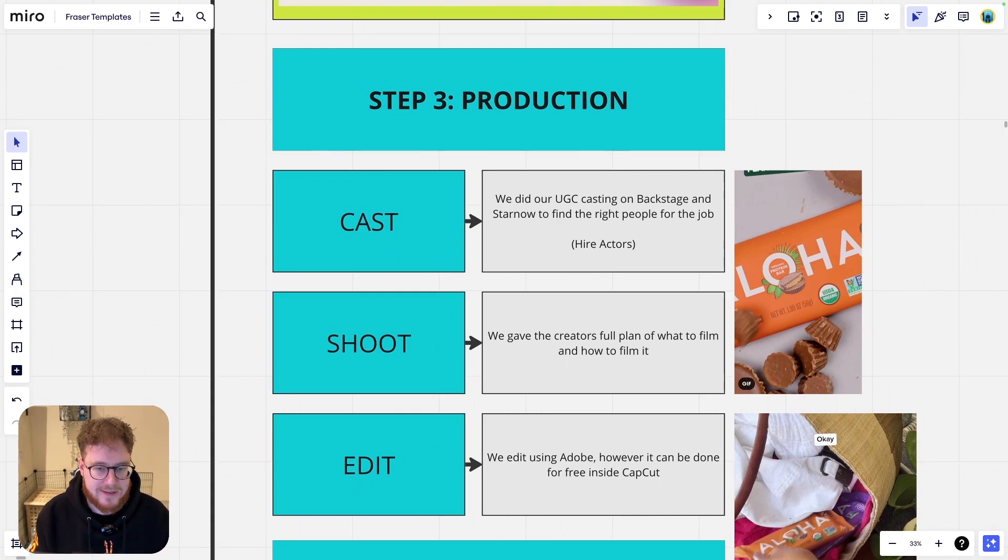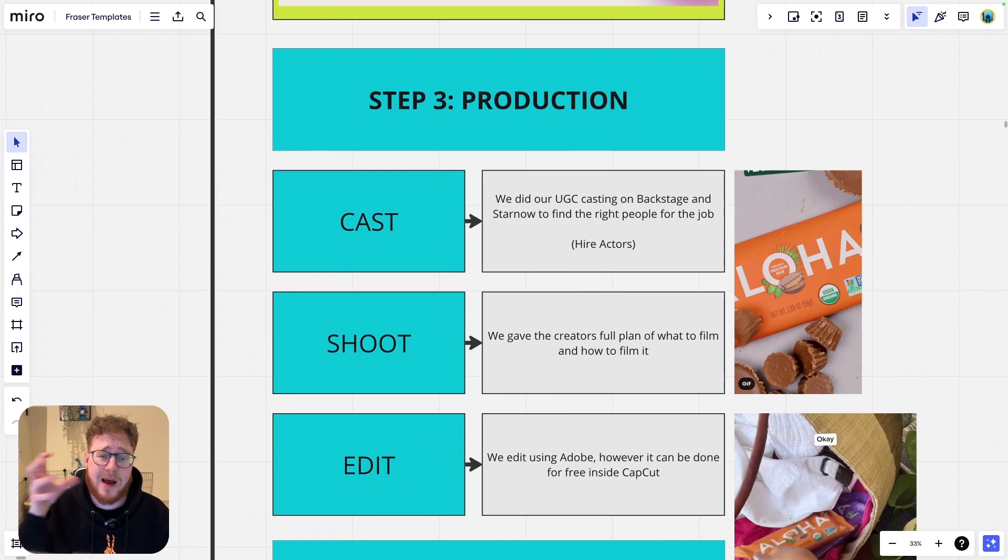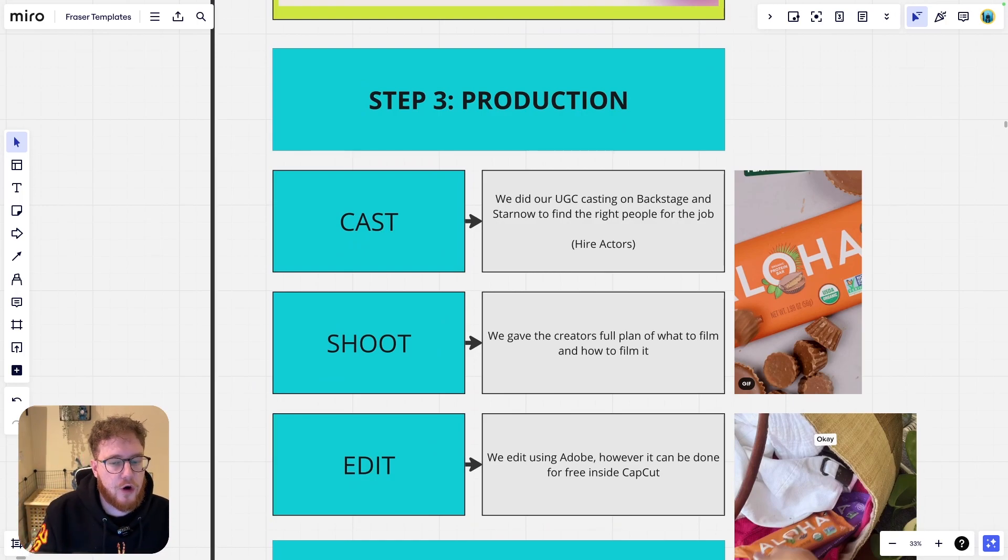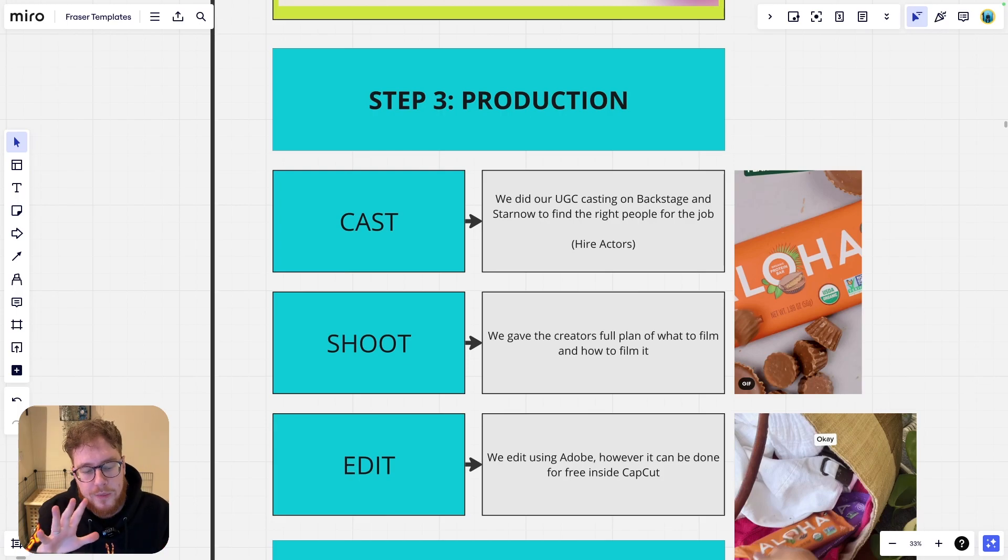This is where you build your ideas out because without that, we can't move on to step three, which is the production of it. How do we actually make this thing? So this is how we did it. So we do a lot of UGC. We also do a lot of high production for them.